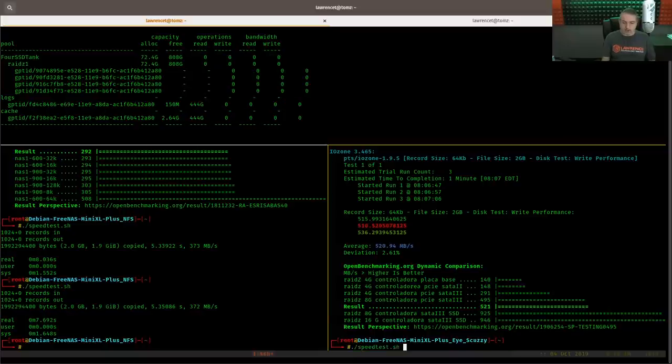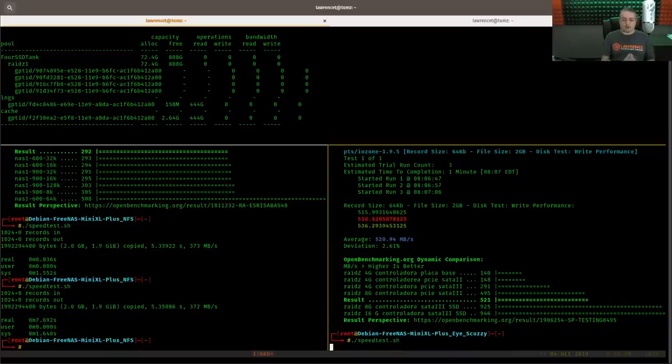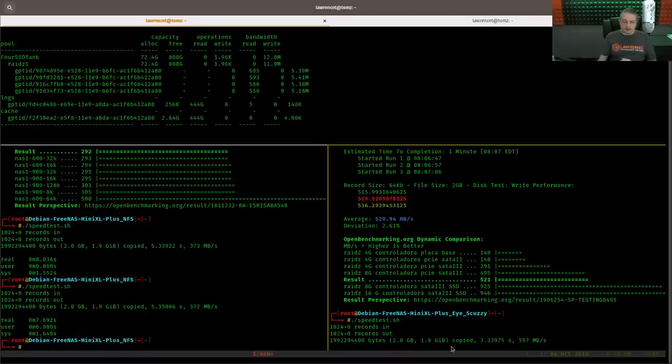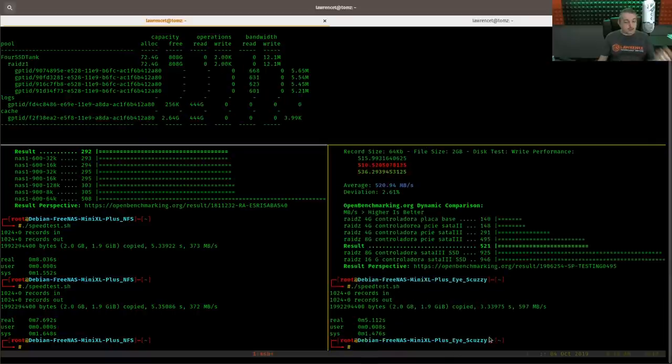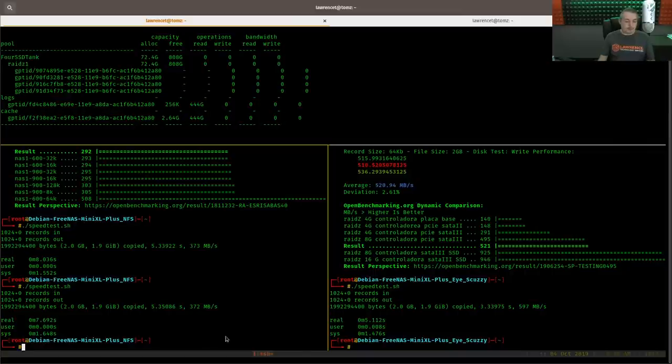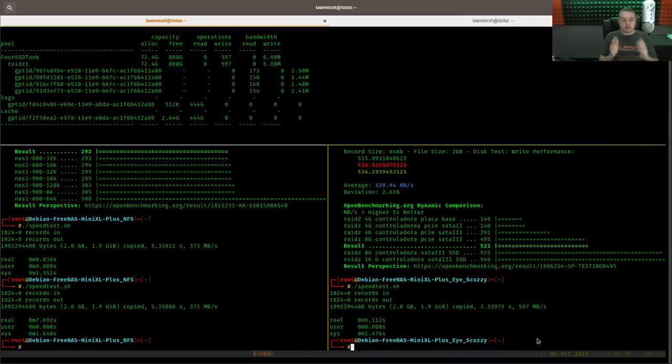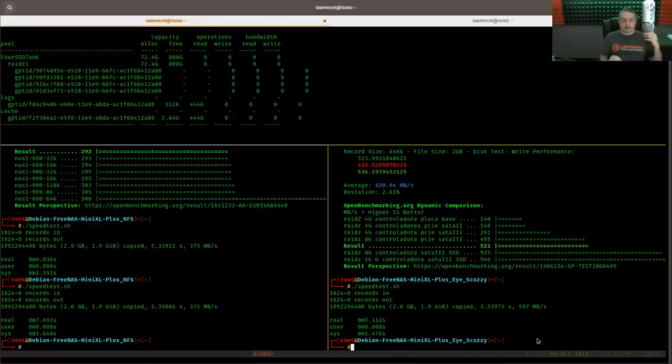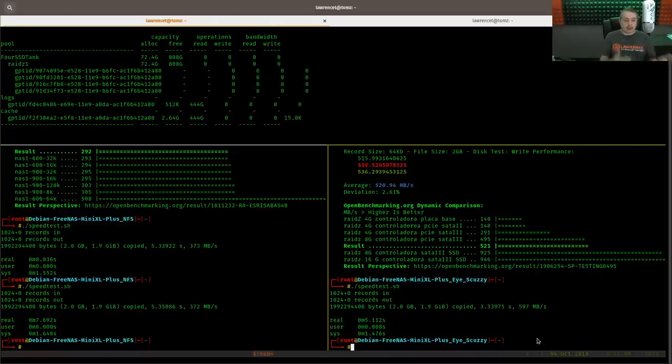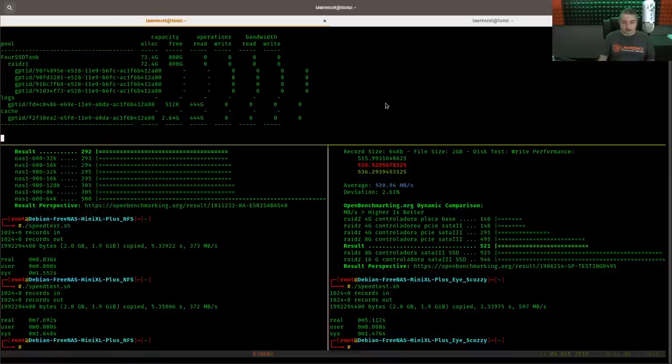And now let's run it over here. And we're still getting about the same speed. Now,